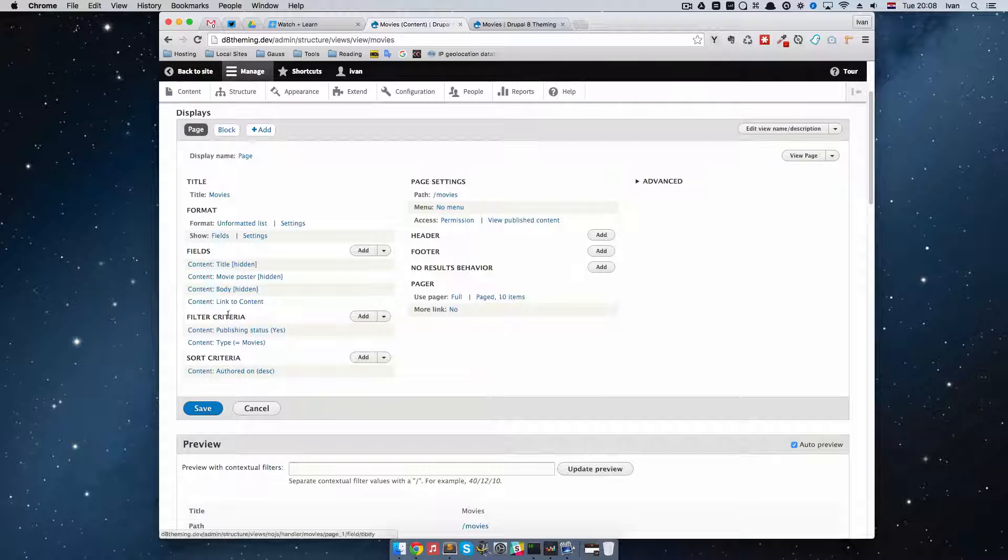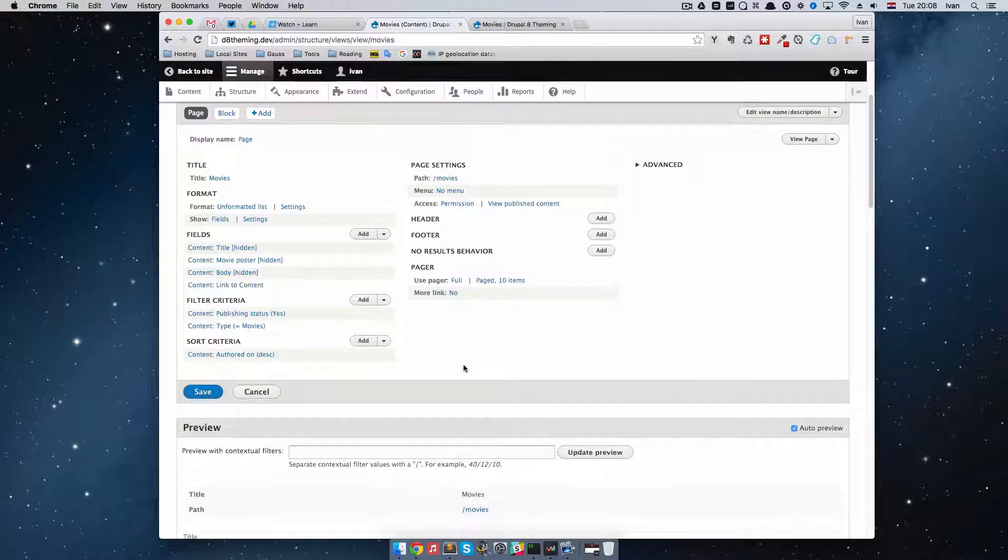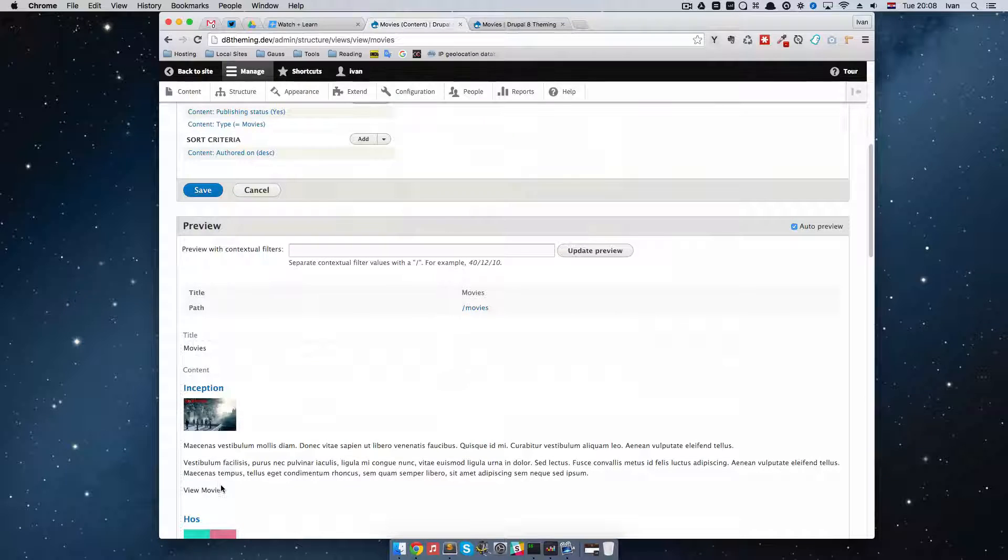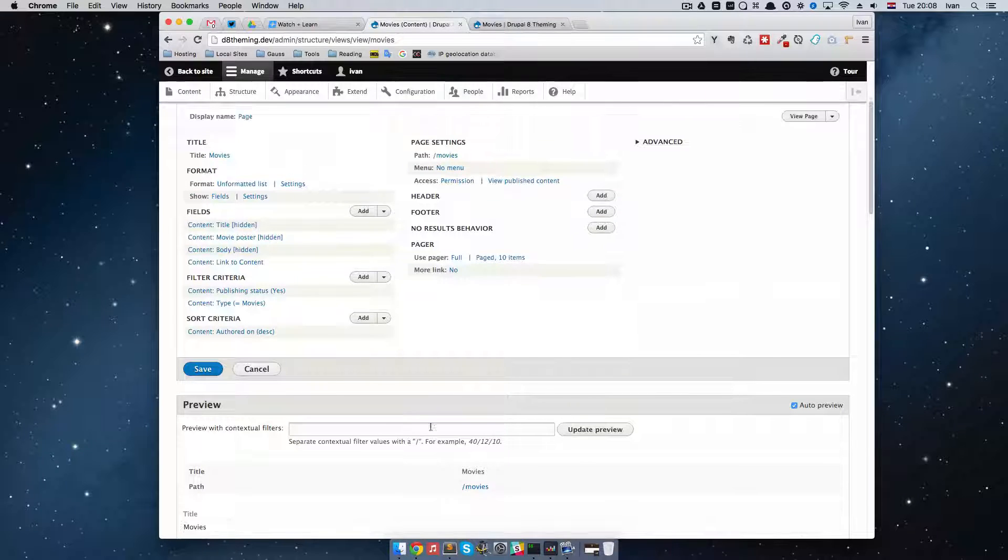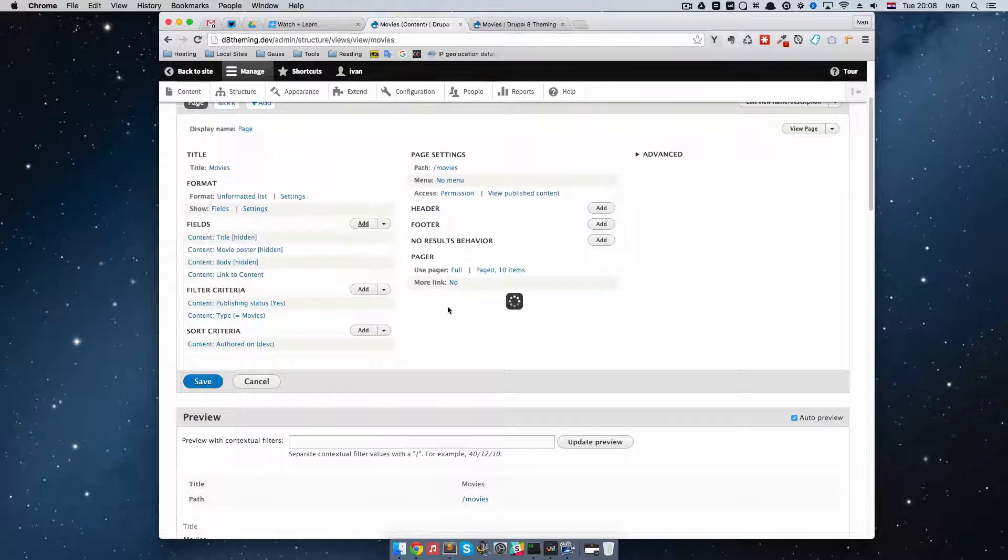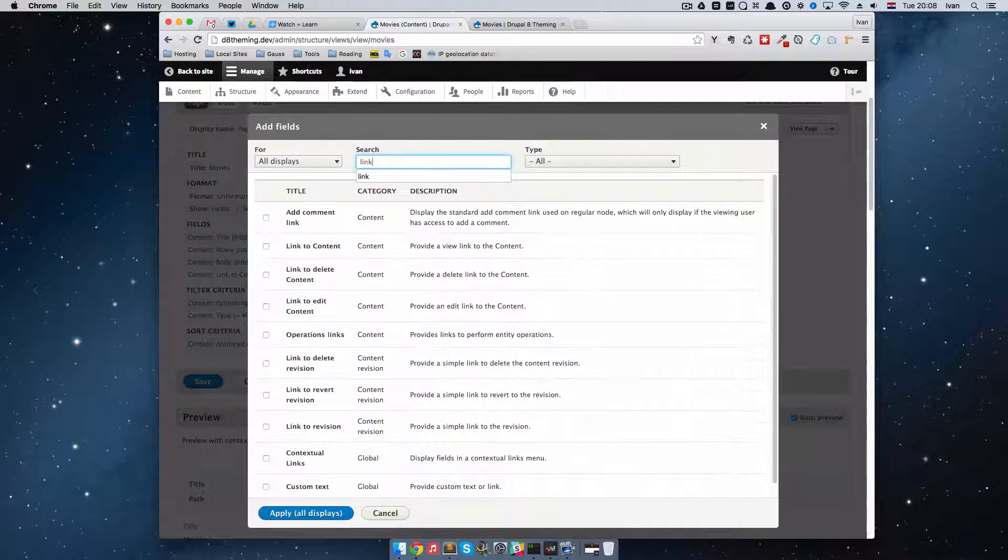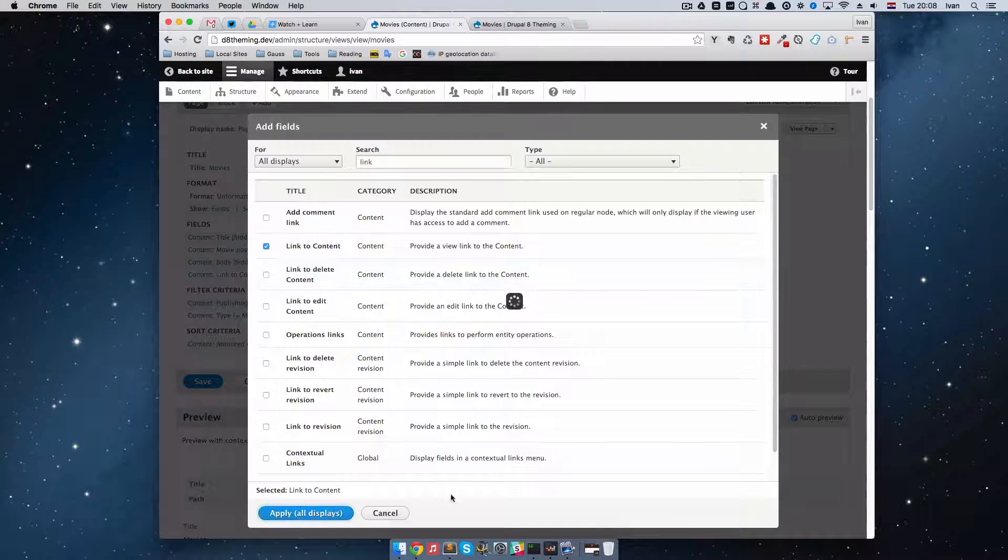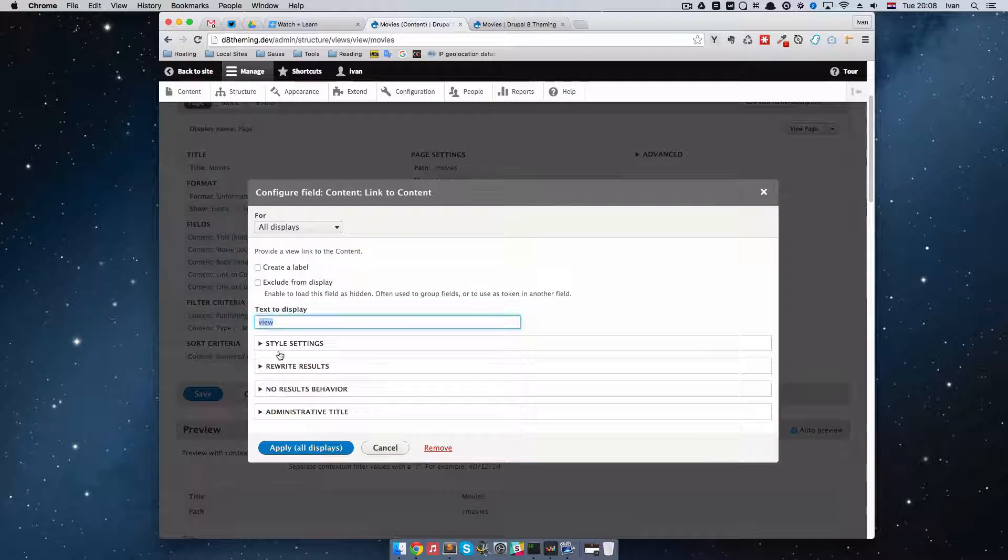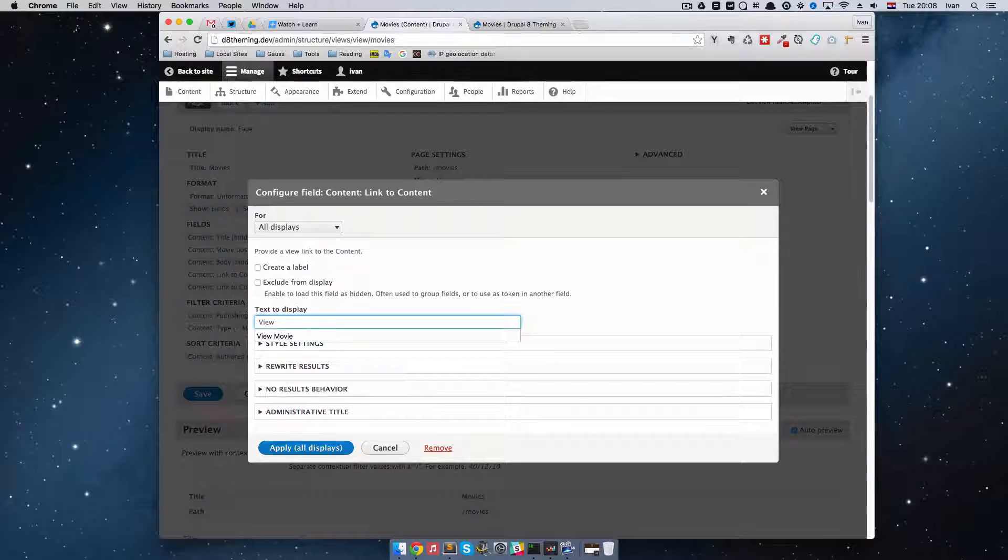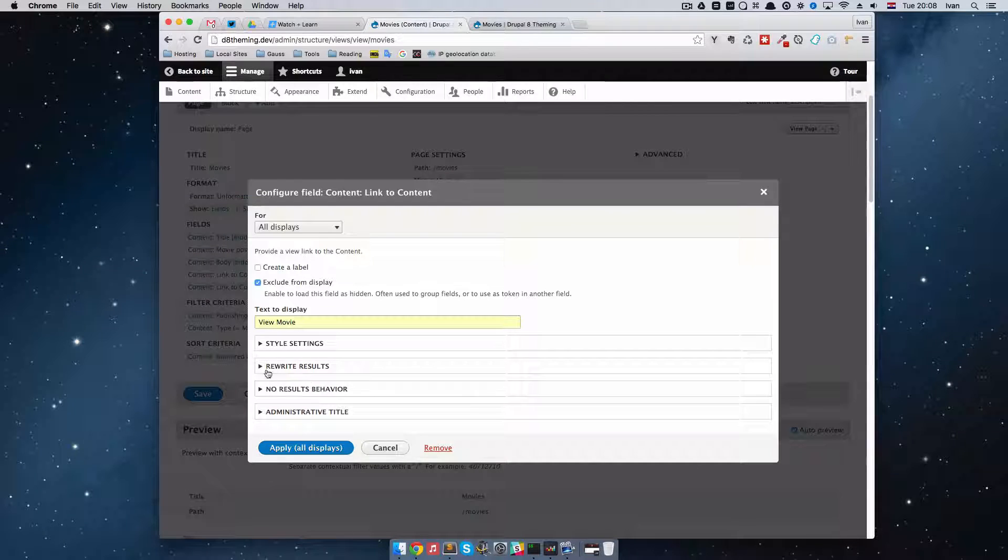So... We are going to have to fix that. The link to content is actually being rewritten. And because of that... Our links don't actually work as expected. So... So... What we can do... Just a little thing. So... We can add another link to content. So... Link to content. Apply all displays. And then we can just... Set view movie right here.